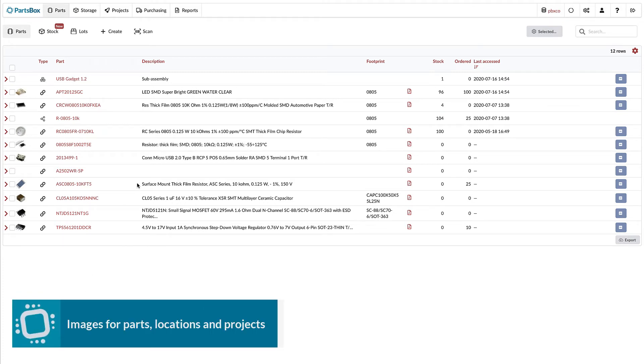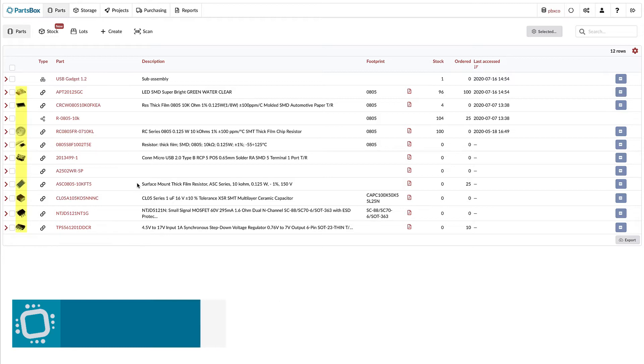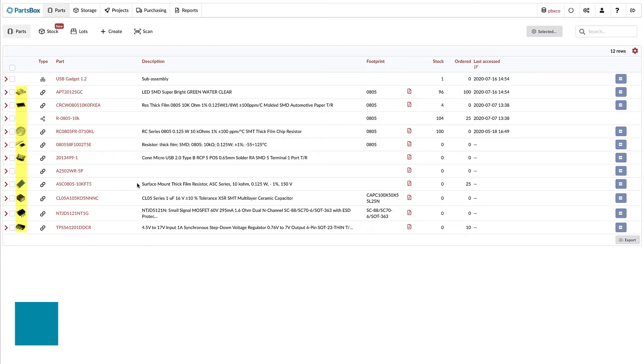Setting your own images for parts has always been one of the top feature requests for PartsBox. While most parts have default images from online databases, these aren't always great. And for local and meta parts, there was simply nothing to show.